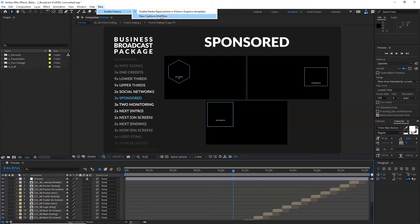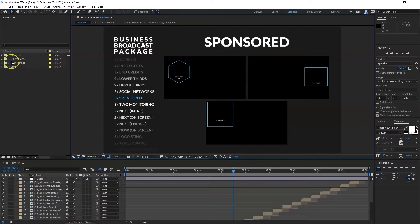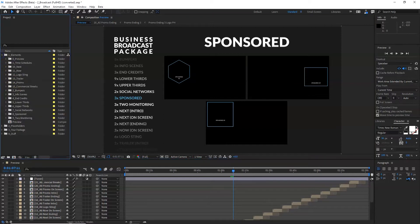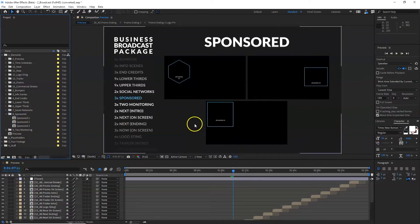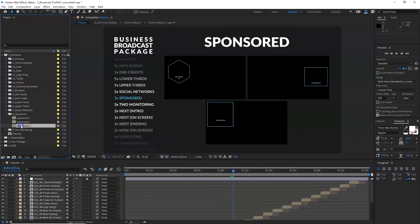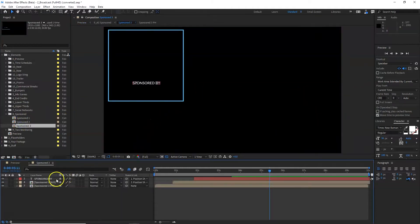If it's not enabled and you are enabling it for the first time, when you tick it, it will ask you that it's going to close After Effects and you have to restart the program, which is absolutely fine — but make sure that you have saved all your work before doing so. I'm using a template from Envato Elements and I'm going to go into, let's say, Sponsored Three. I think I'm going to use this block as my example.